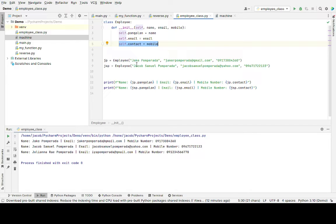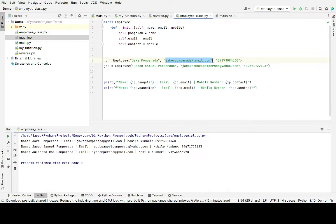So I create an object jp for Jacob Pomperada, and then we have here j.mail at jacobpomperada@gmail.com, the email address, and then the mobile number.